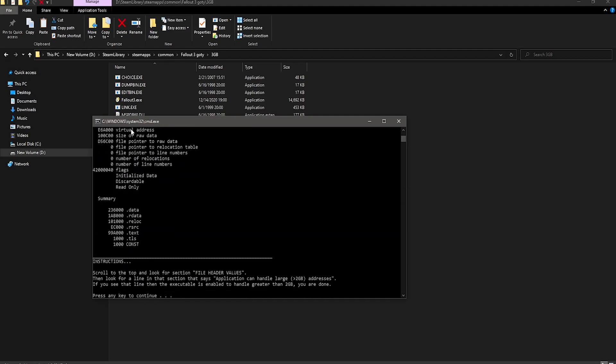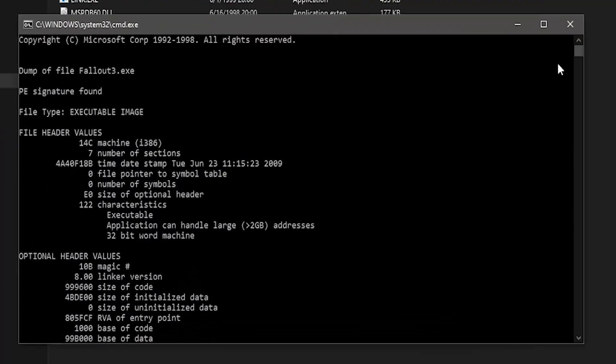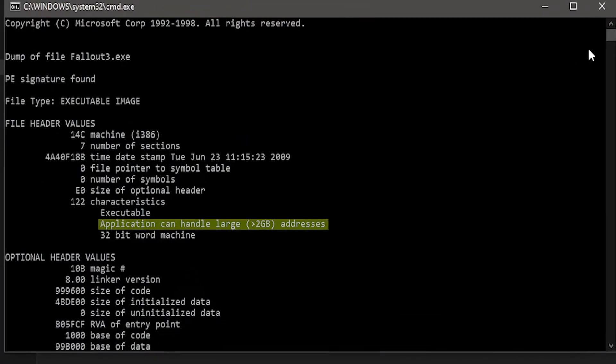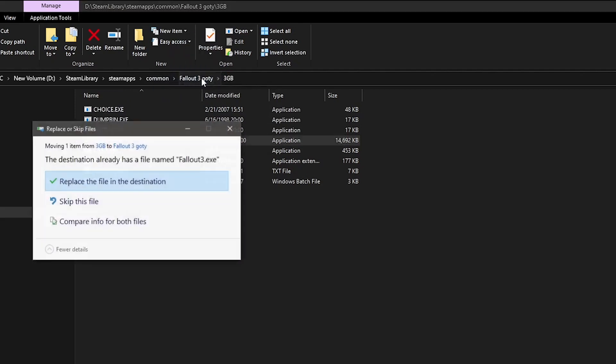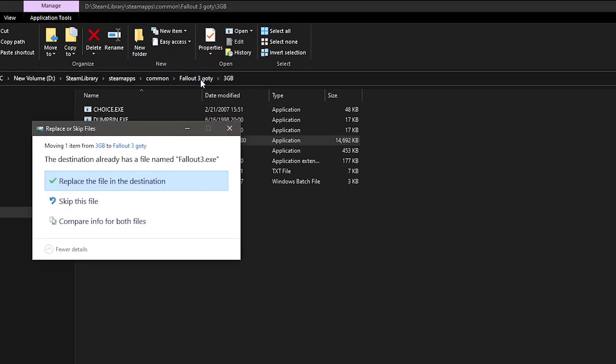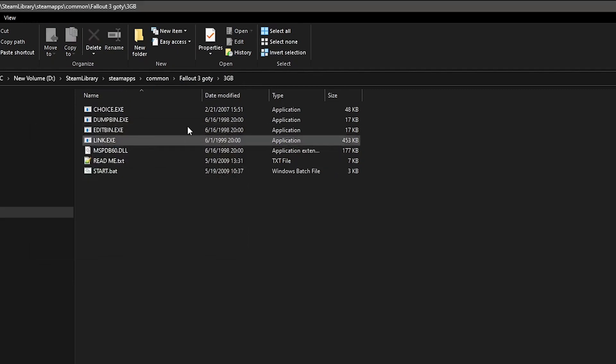But just in case, press V, and then it should tell you to find this line. And if you can't see this line there, then it's not enabled properly. Once it's done, put the Fallout3.exe file into where it was originally, which is in your main directory. And you want to make sure that you replace. After that, you can delete the 3GB files you extracted earlier, if you want.